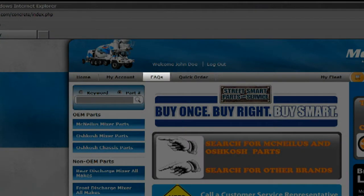Click FAQs to quickly get answers to questions you may have about the website or ordering parts from StreetSmartParts.